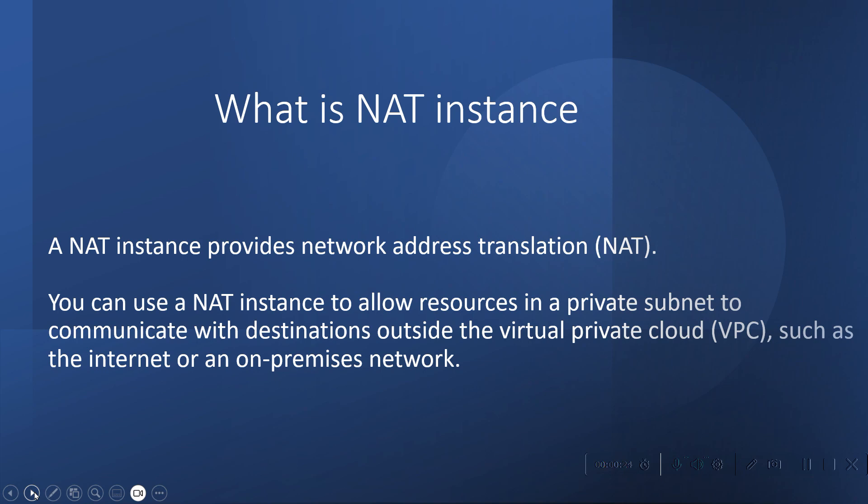You can use the NAT instance when you want your resources which are residing in a private subnet to communicate with the destinations which are outside your virtual private cloud, such as the internet or some resources on the on-premises network.